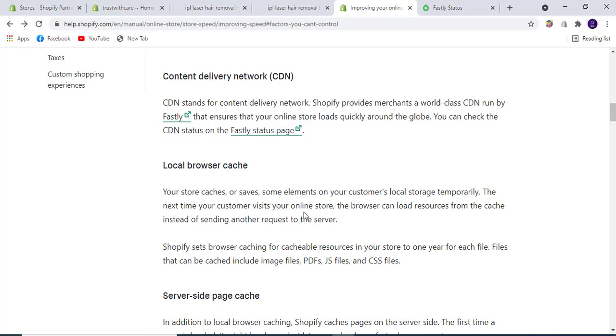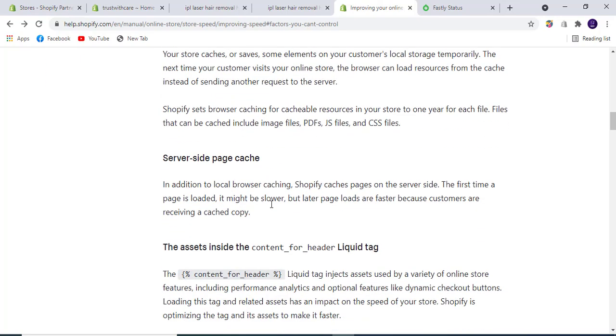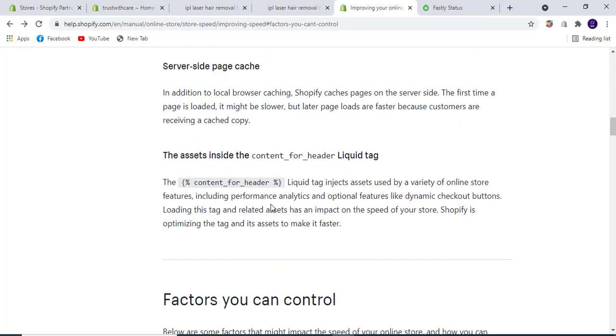Server-side page caching is also available in Shopify. The first time a page is loaded it might be slower, but later page loads are faster because customers are receiving a cached copy. The content_for_header liquid tag is also very important.